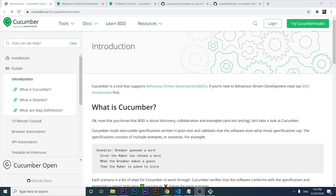Hi there Owls, welcome back to Joang Media, the channel where you can learn about software automation, testing, technology, and marketing. It's a pleasure to have you here again. Thank you very much for watching this video.